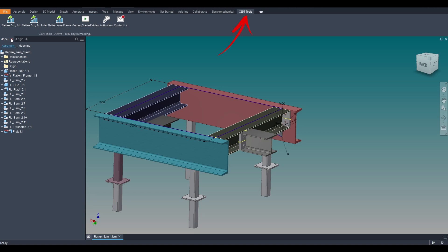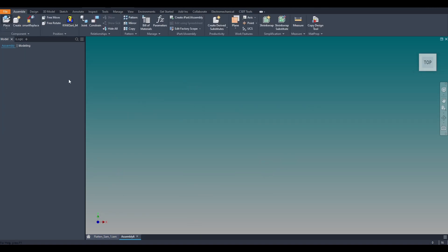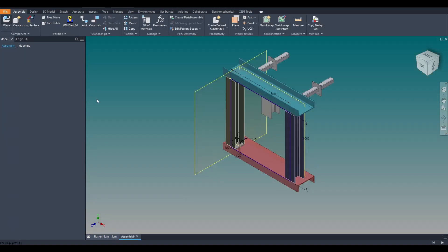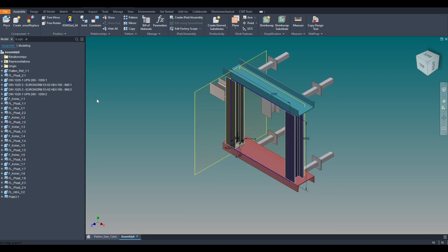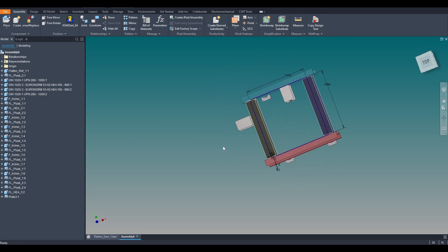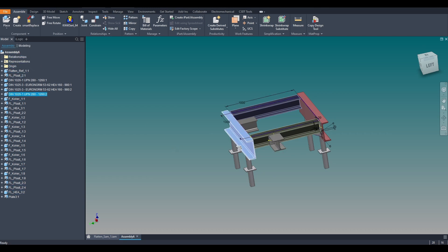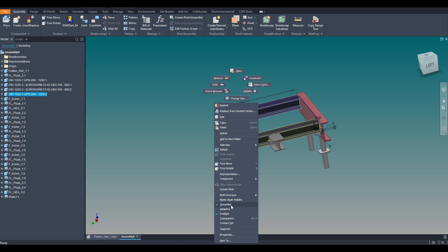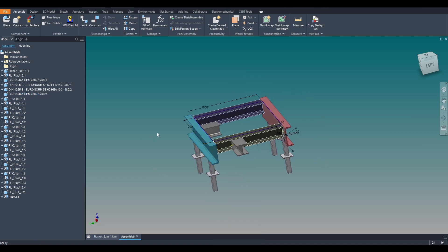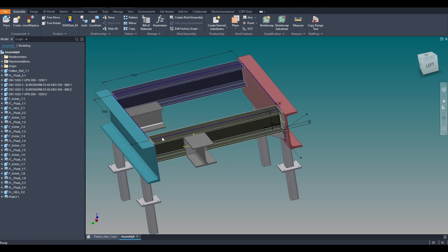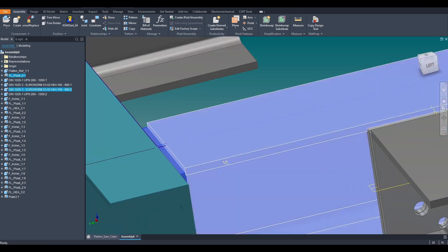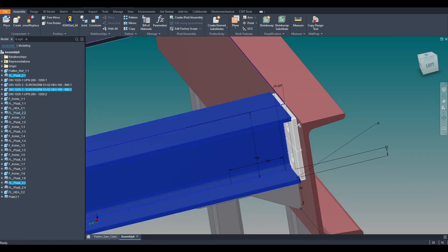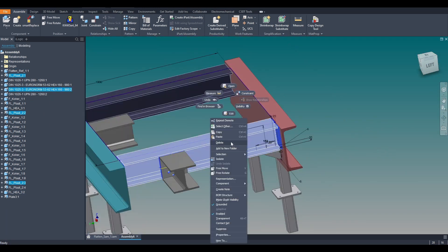The functions of the app are located within Autodesk Inventor on the ribbon within the C3DT Tools tab. When using the function Flatten Assi All, a new assembly will be generated where all models will be grounded and placed on the top level. Note that all the constraints between these models will be removed. The designer is now free to combine models and demote them into new assemblies.